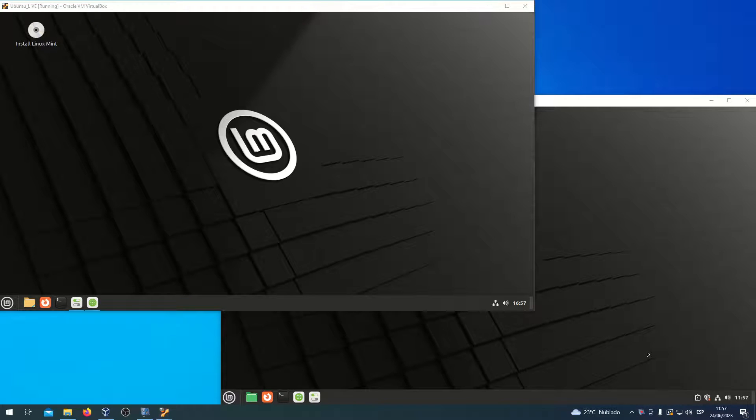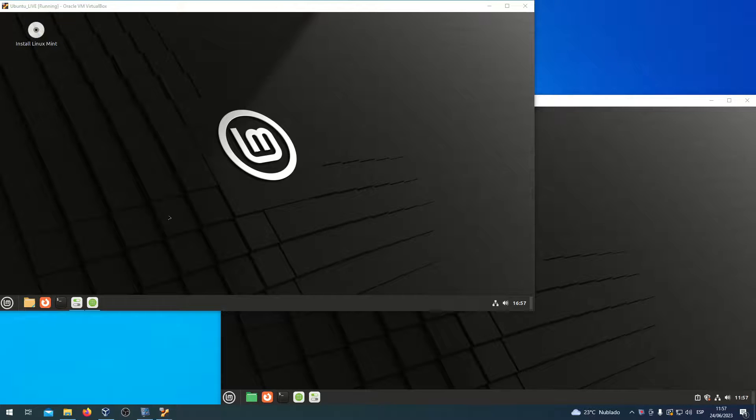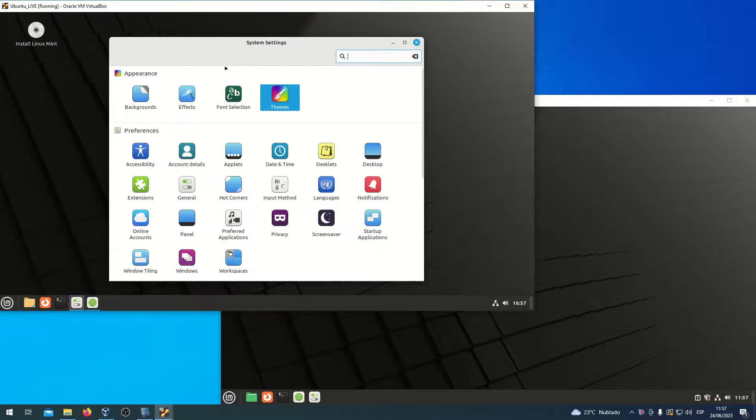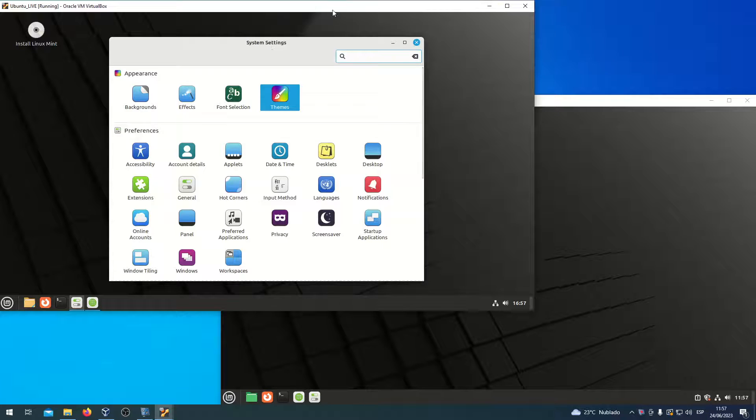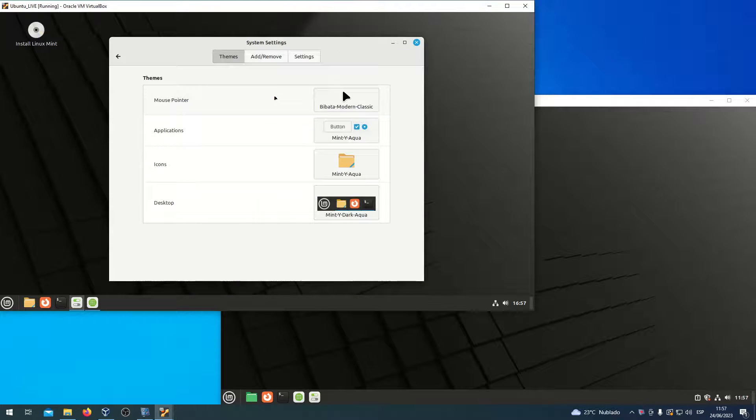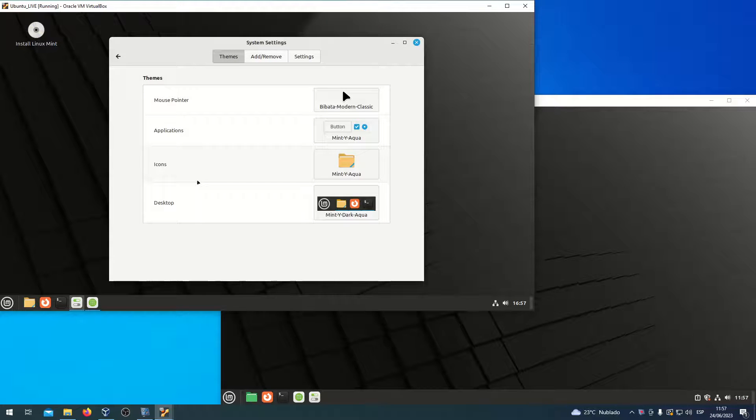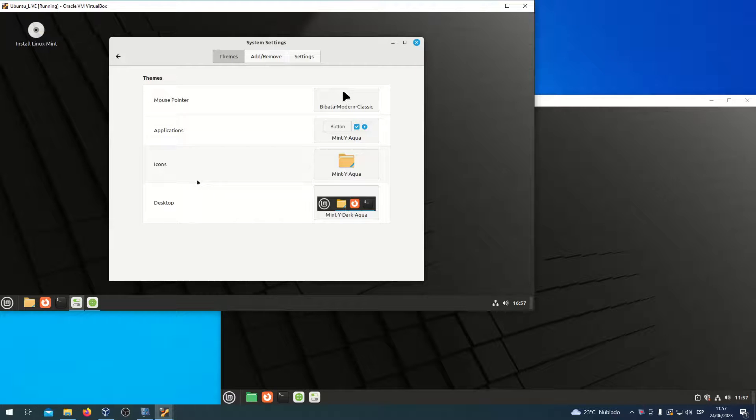In Linux Mint 21.1, in System Settings, the Themes section does not introduce a new concept called Styles.